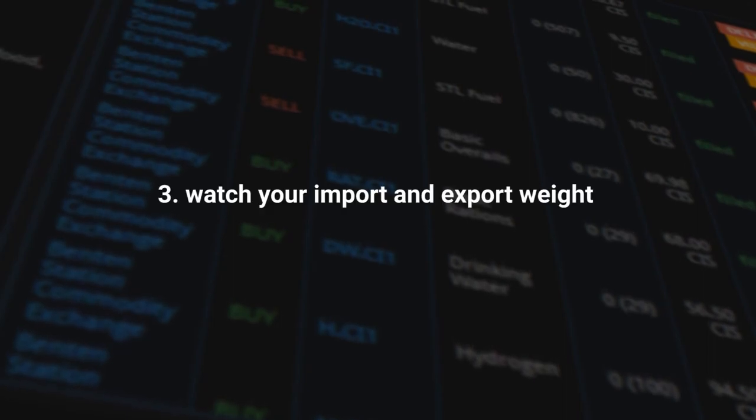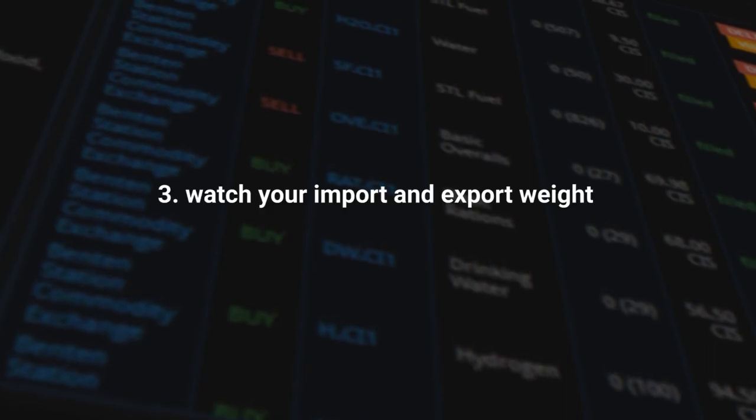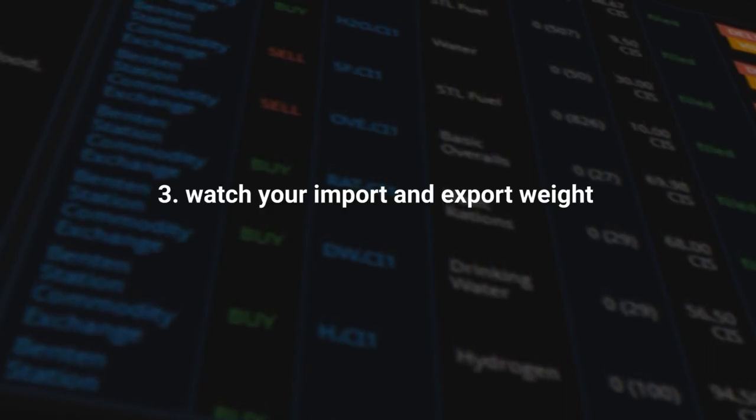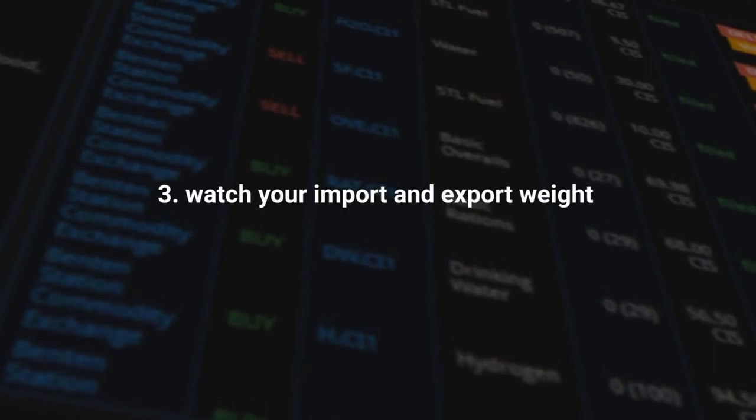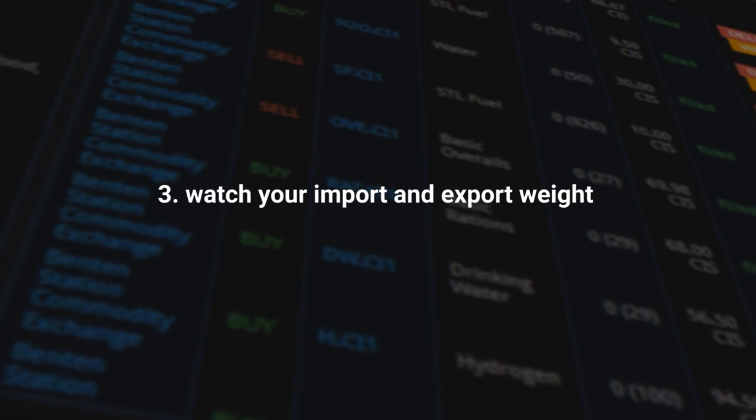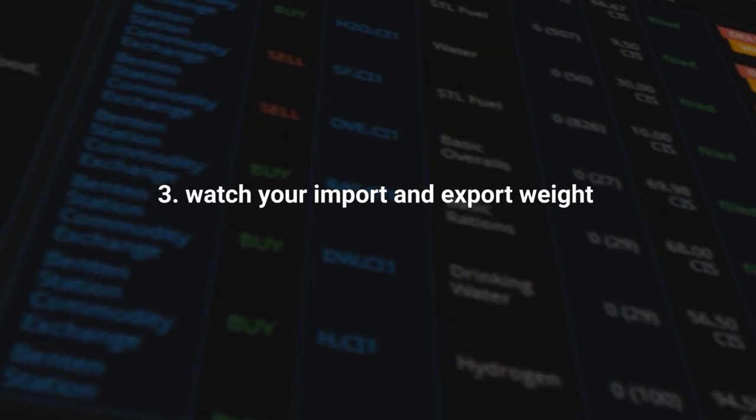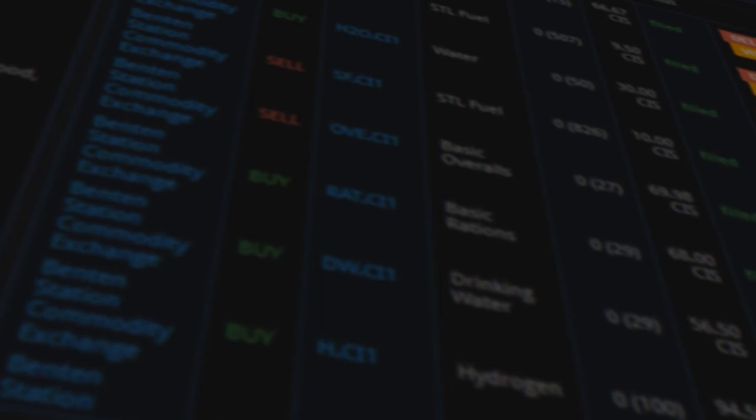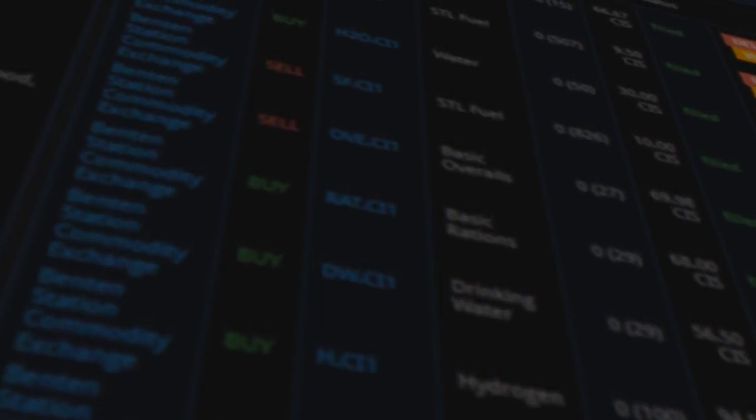Number three, watch your import and export weight. Although it won't be a big deal at the beginning, you will start trading eventually on massive quantities of goods. And an issue presents itself where you run into a logistical bottleneck. Now, don't worry, it happens with everybody, but how you deal with it will determine the scalability of your operation.